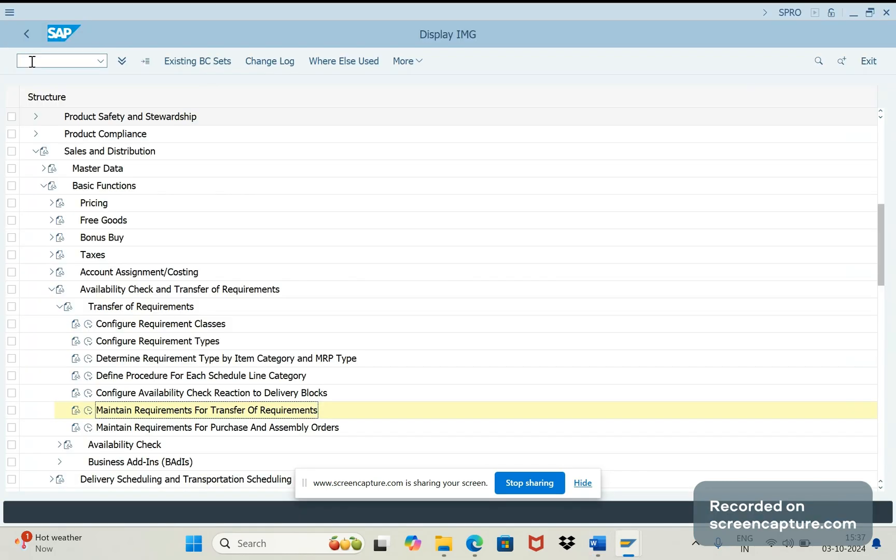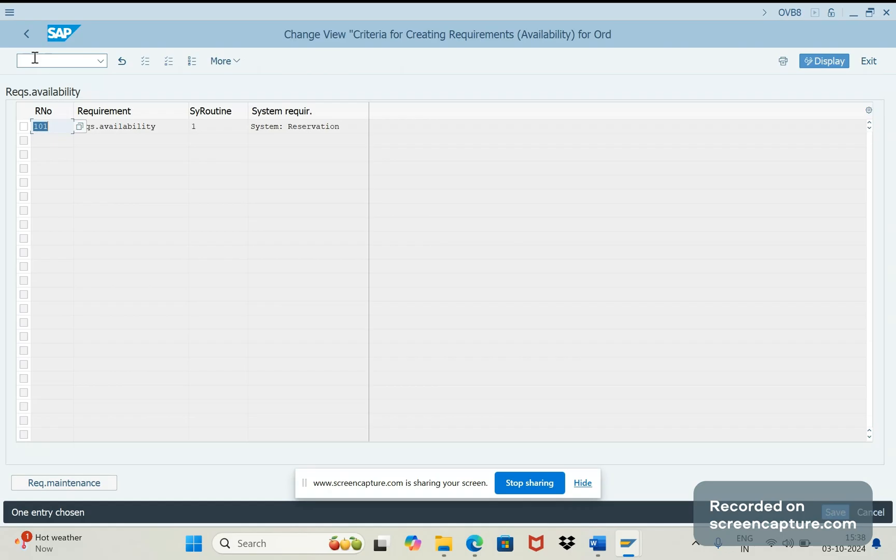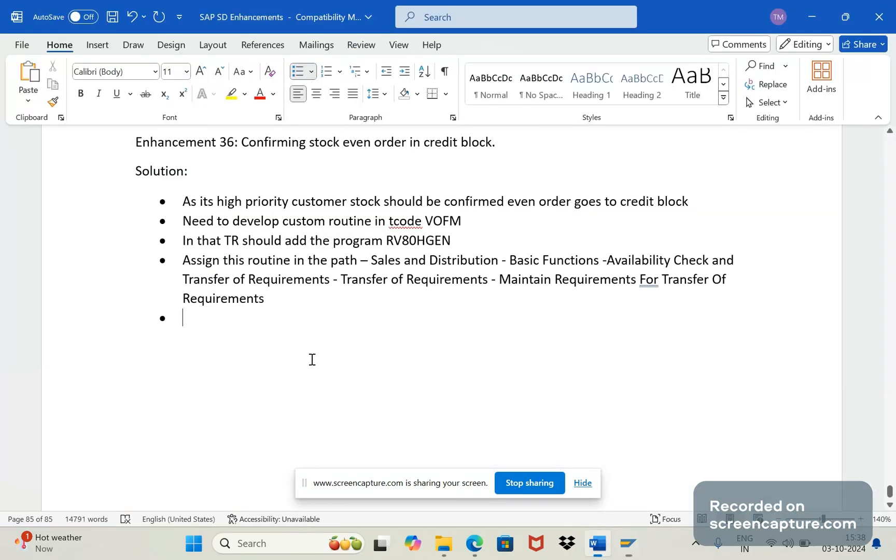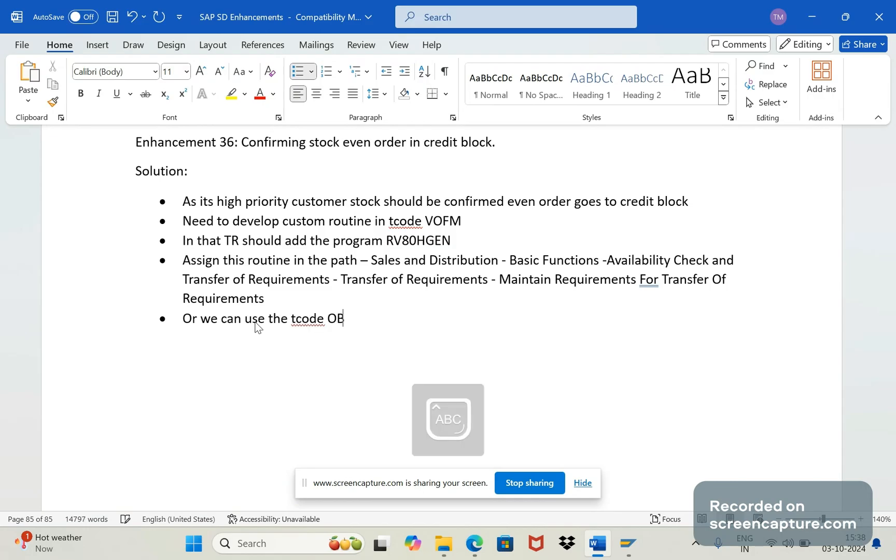Or else we can access the T code also - I think that is OVB8. Let me check that OVB8. Yeah in the T code OVB8 also we can assign the routines. The code OVB8.